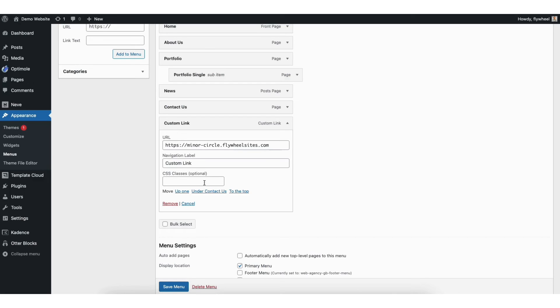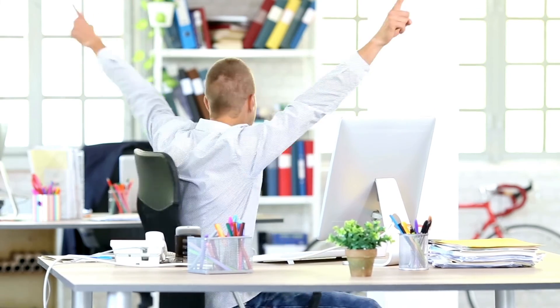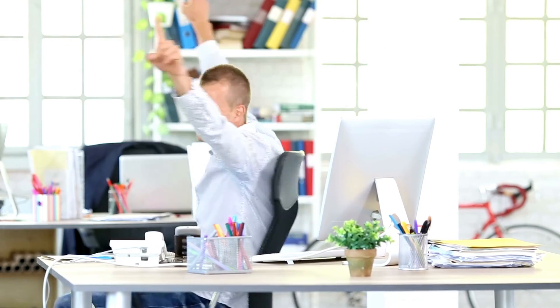Make sure you click the save menu button to save your changes. That is how to add CSS classes to WordPress menu items.